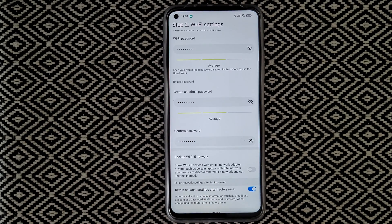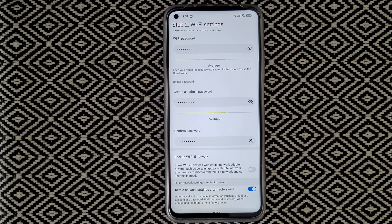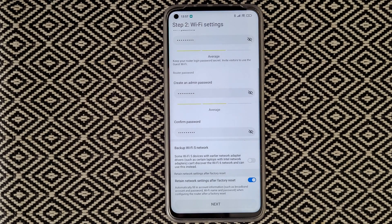There's a backup Wi-Fi 5 network option — some Wi-Fi 5 devices with older network adapter drivers, such as certain laptops with Intel network adapters, can't discover a Wi-Fi 6 network and can use this instead. I'll leave it off, but if you have problems with Wi-Fi 6, turn it on. There's also a 'Retain network settings after factory reset' option — I'll leave that off too. Tap Next.